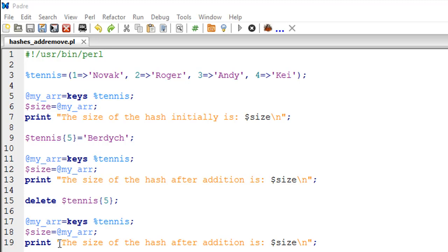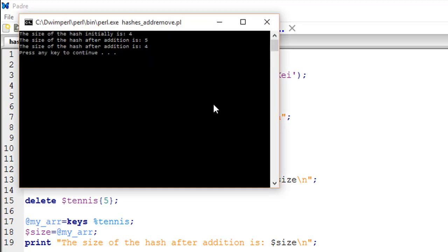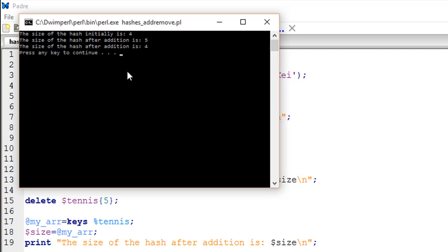I have a similar set of statements to obtain the size of the hash first and then display it on screen to confirm whether the deletion has happened successfully. I'll press F5 to execute this. We see that the size of the hash initially is four, then after the addition it's five. Then we use the delete statement to remove the key-value pair that was added to the hash and we see the size is four. Actually it should be deletion here, I have an error in my print statement on line number 19.